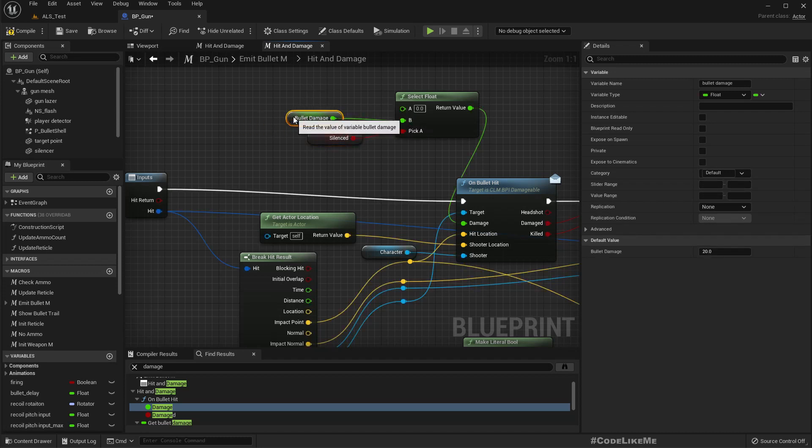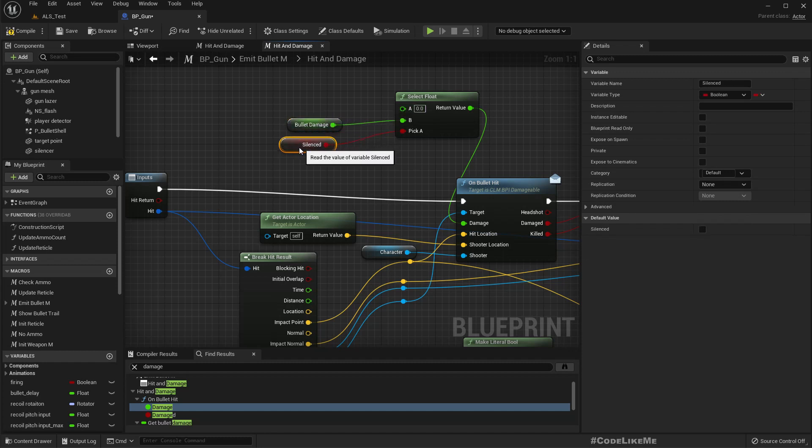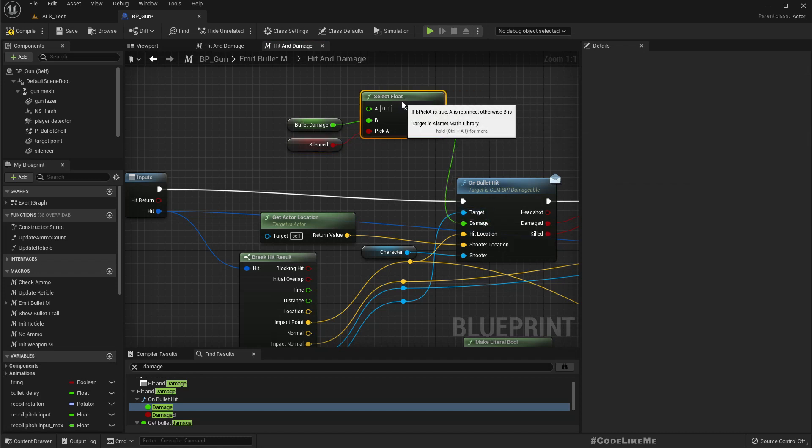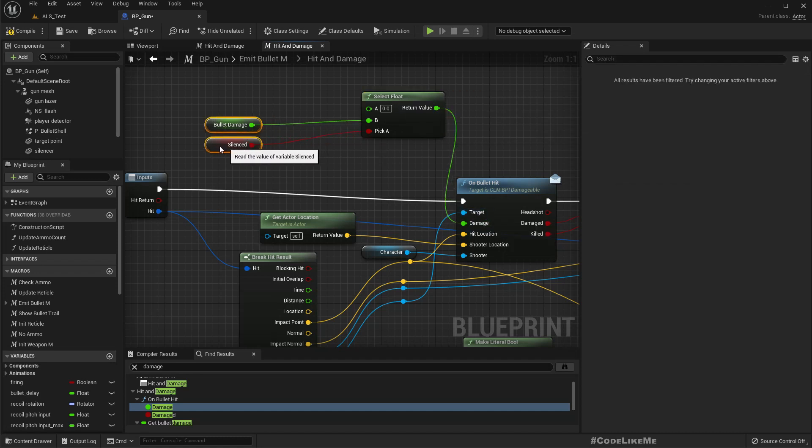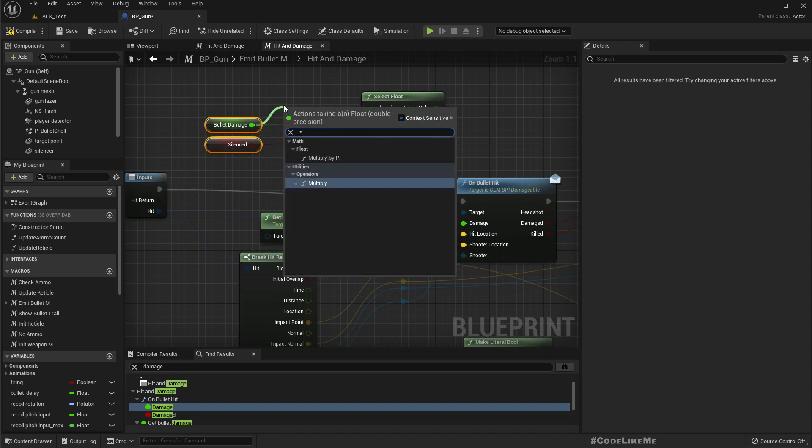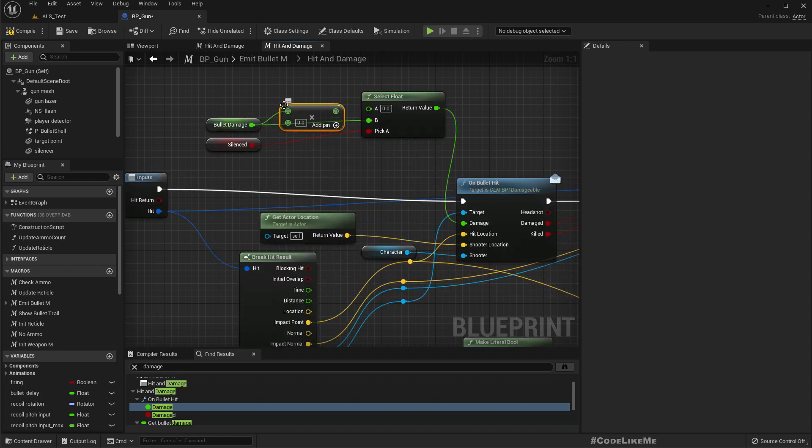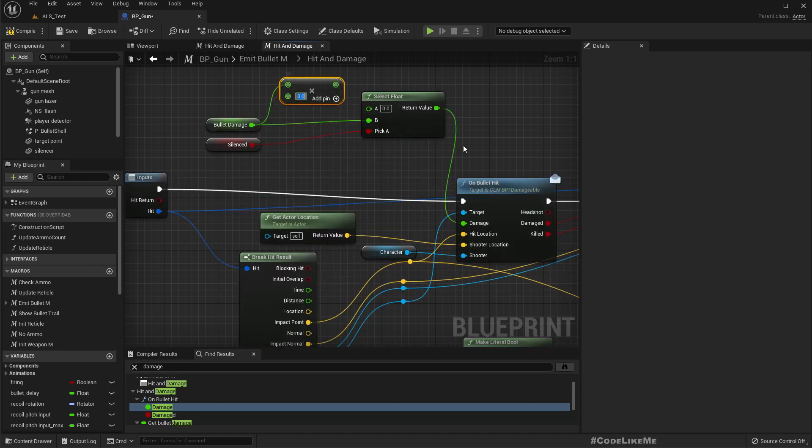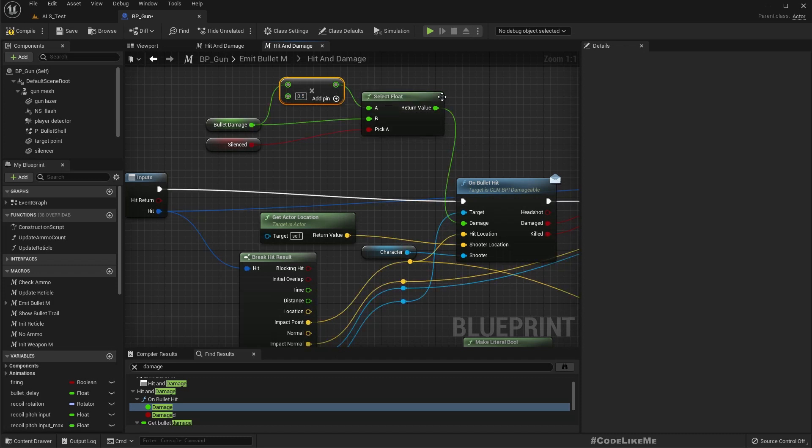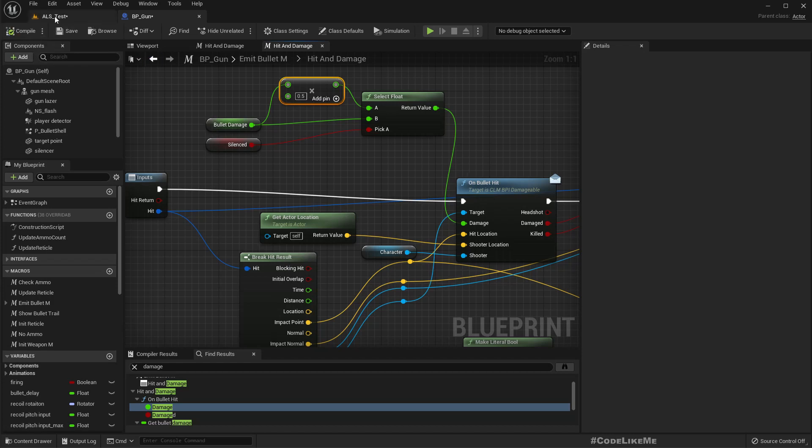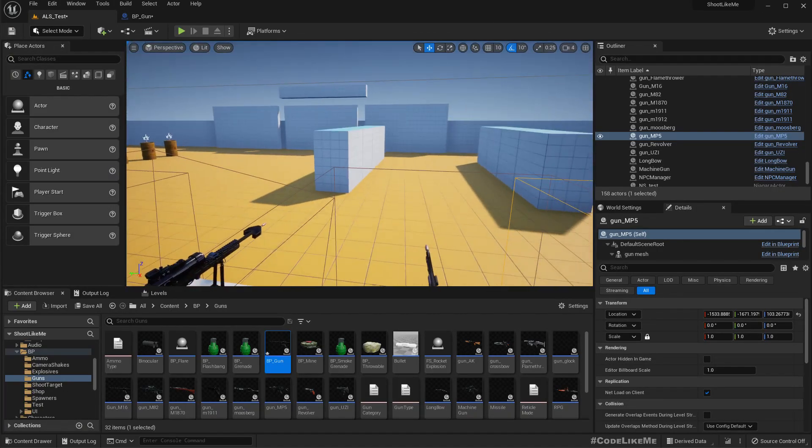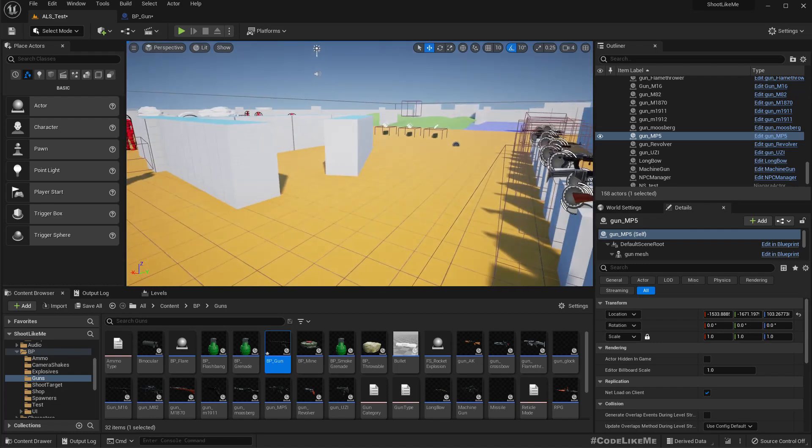Here I'll multiply this by... for testing I'll make it 0.5, so it will reduce the damage level by half. Maybe that's too much, but let's just test it. To test this, let me move this guy over here.